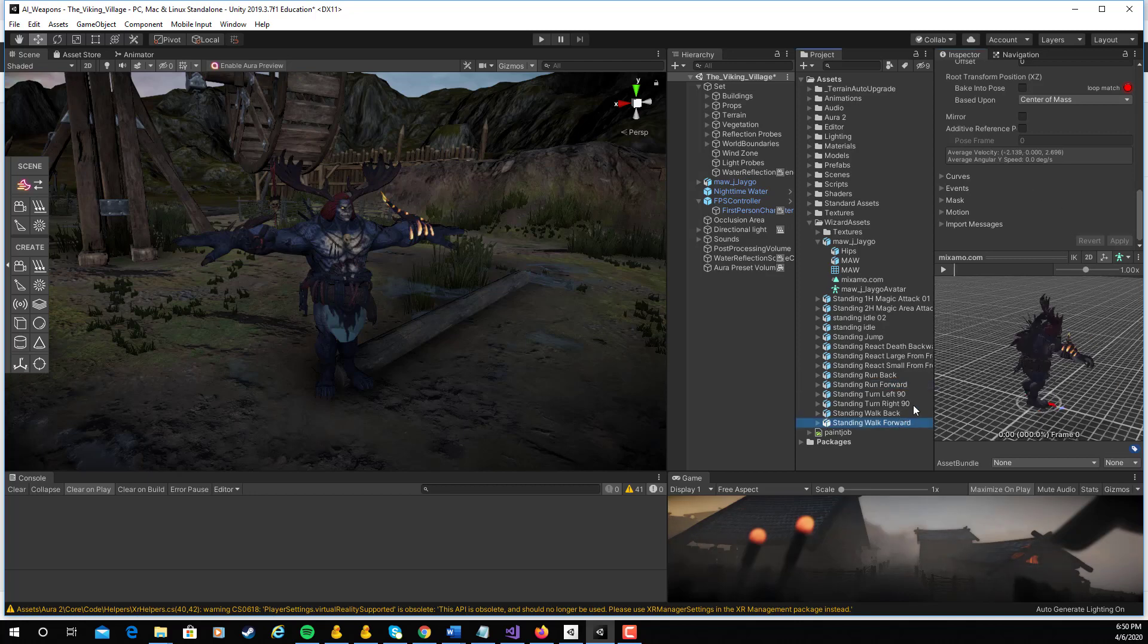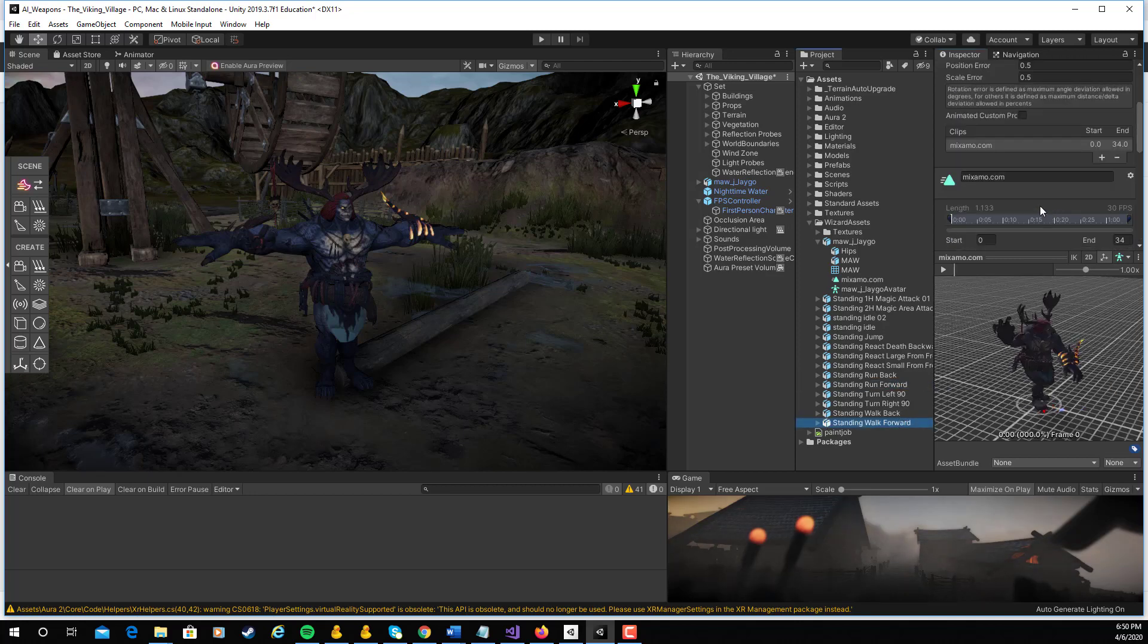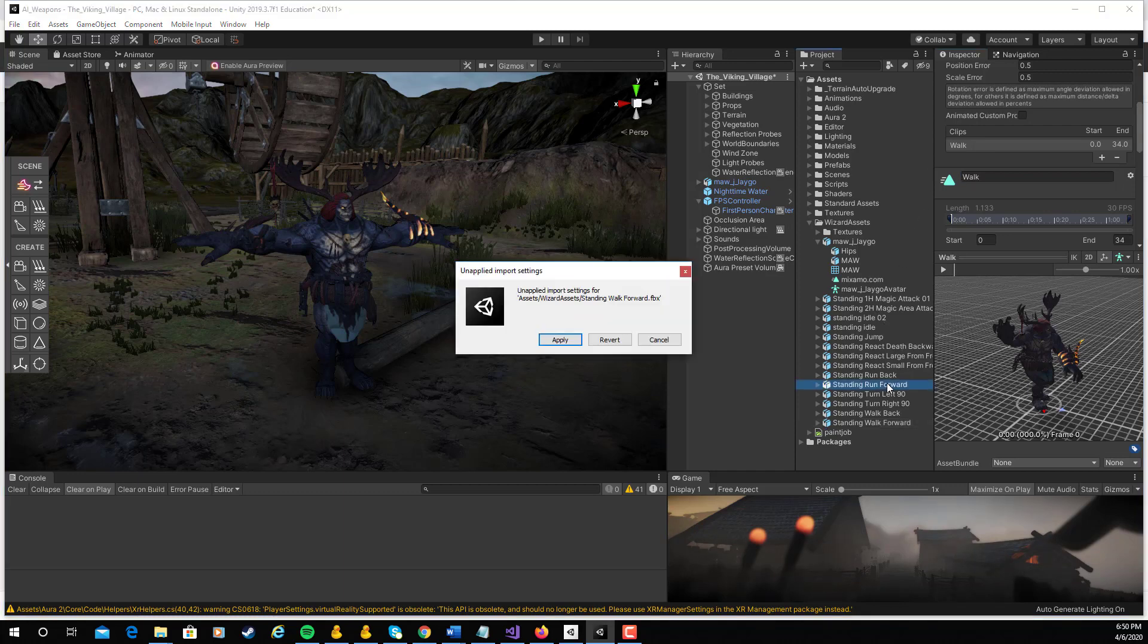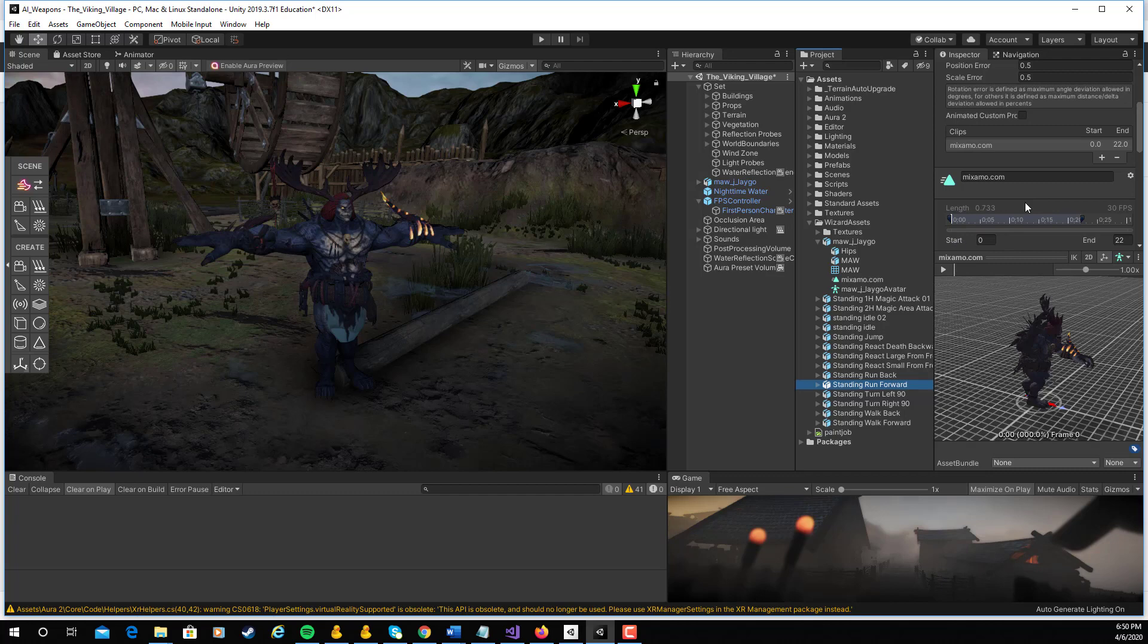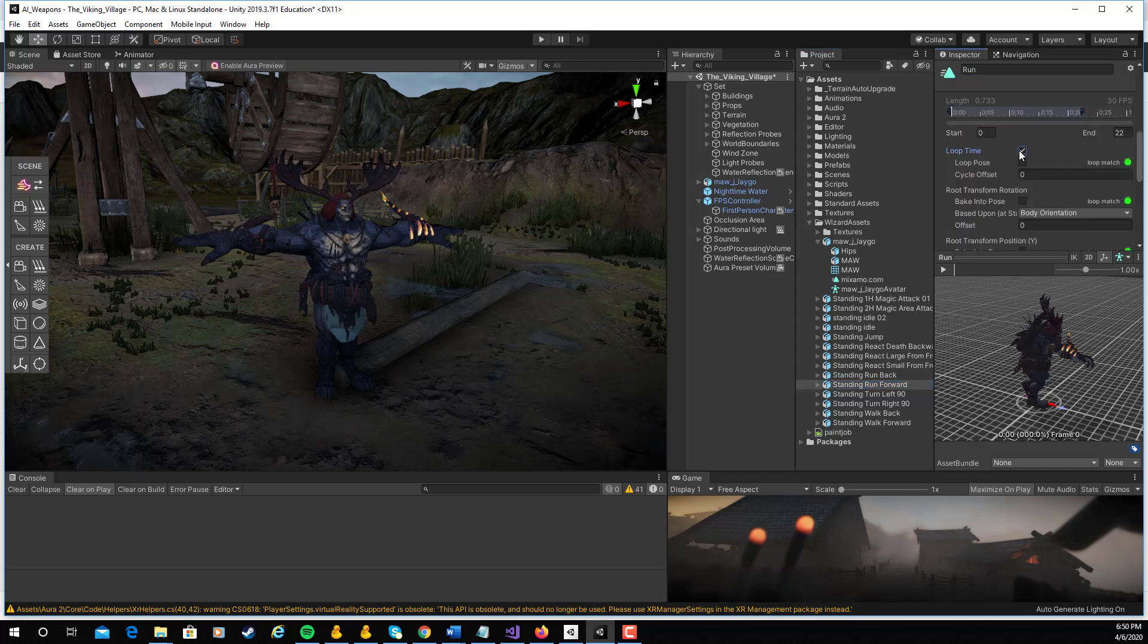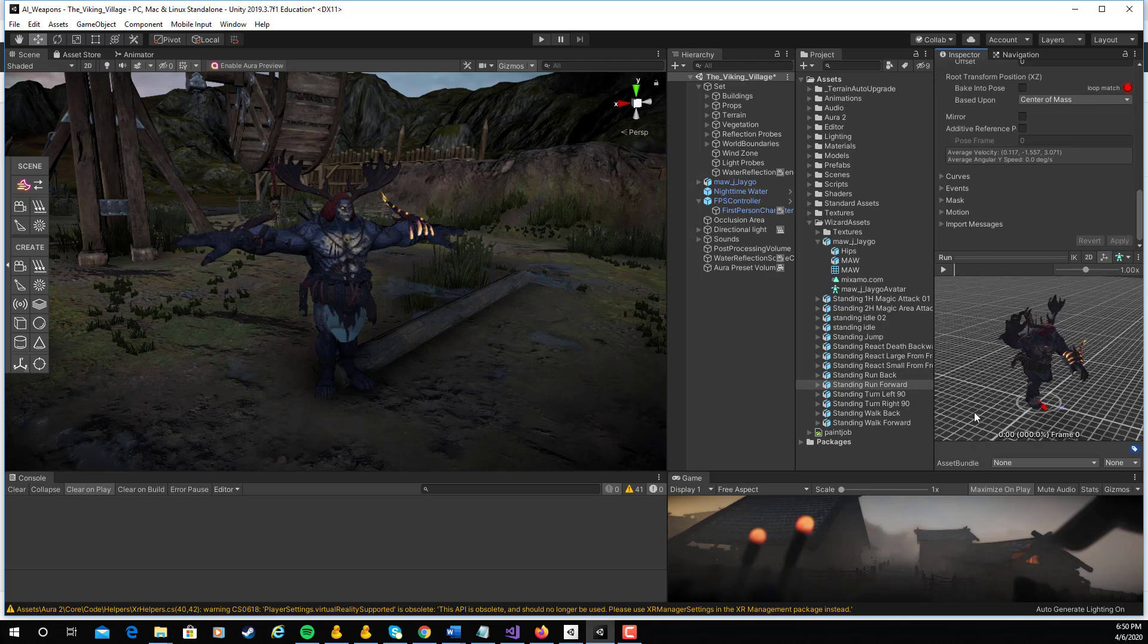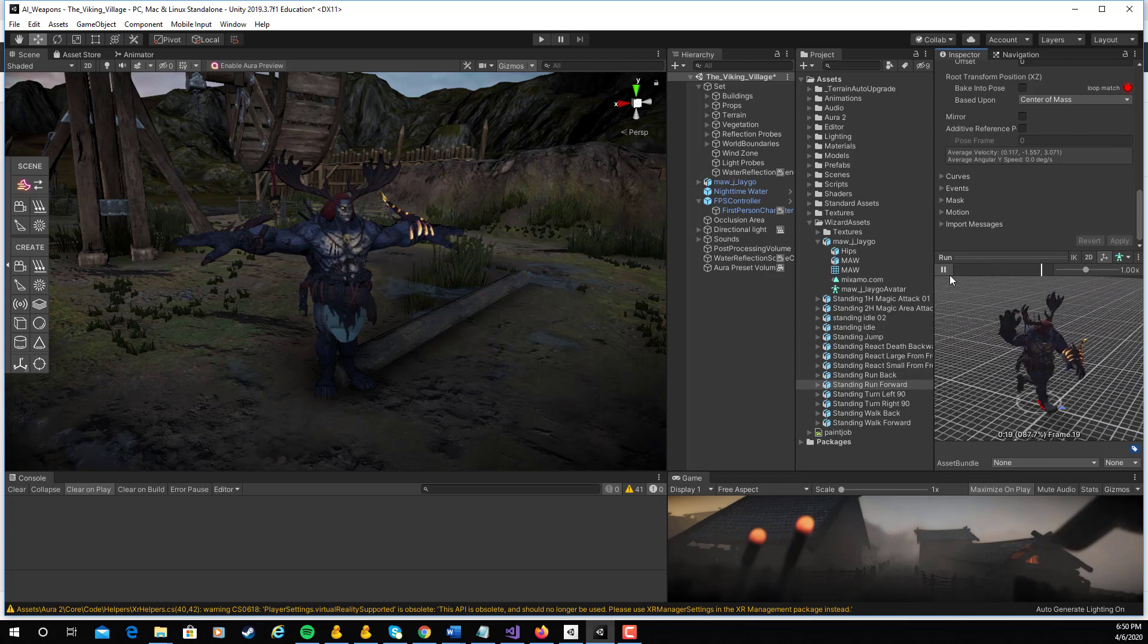So let's do that as well on the, let's do the run forward. Oh, let's also make sure, last thing on this walk, that we change the name of it to walk. Let's come and do the run. So the run forward, yes, go ahead and apply. On the run forward, I'm going to rename this to run. I'm also going to come down, make sure that it loops. I'm going to bake it into the pose using the original rotation there and go ahead and click on apply. What this should make this do now is that he runs along that one line.